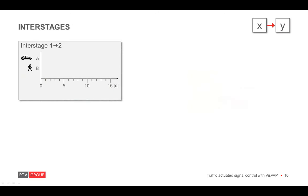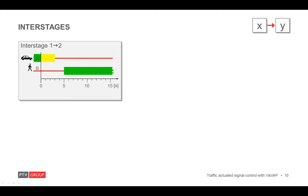To go from one stage to another, interstages are necessary. All changes of the signal group states take place within the interstage. An interstage is also called a stage transition. In our example here, the transition of signal group A from green to red includes an amber period. After a certain time, signal group B gets green. This time is called the intergreen and this is a safety critical value. The interstage typically ends after the last change of a signal group. Hence, the interstage length of five seconds.